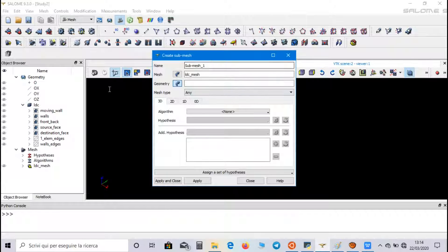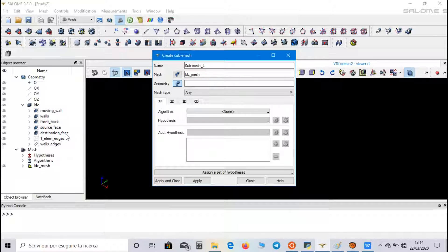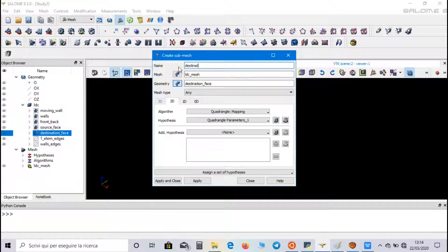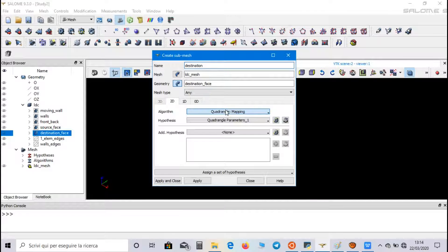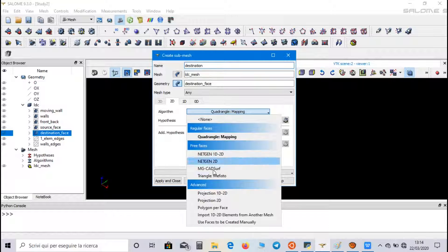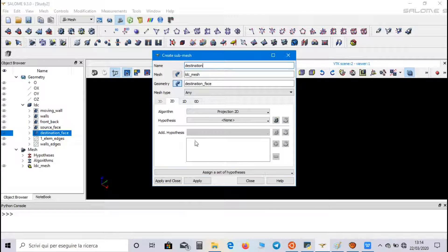For the second submesh, select destination face. We call it destination. And this is a projection 2D.